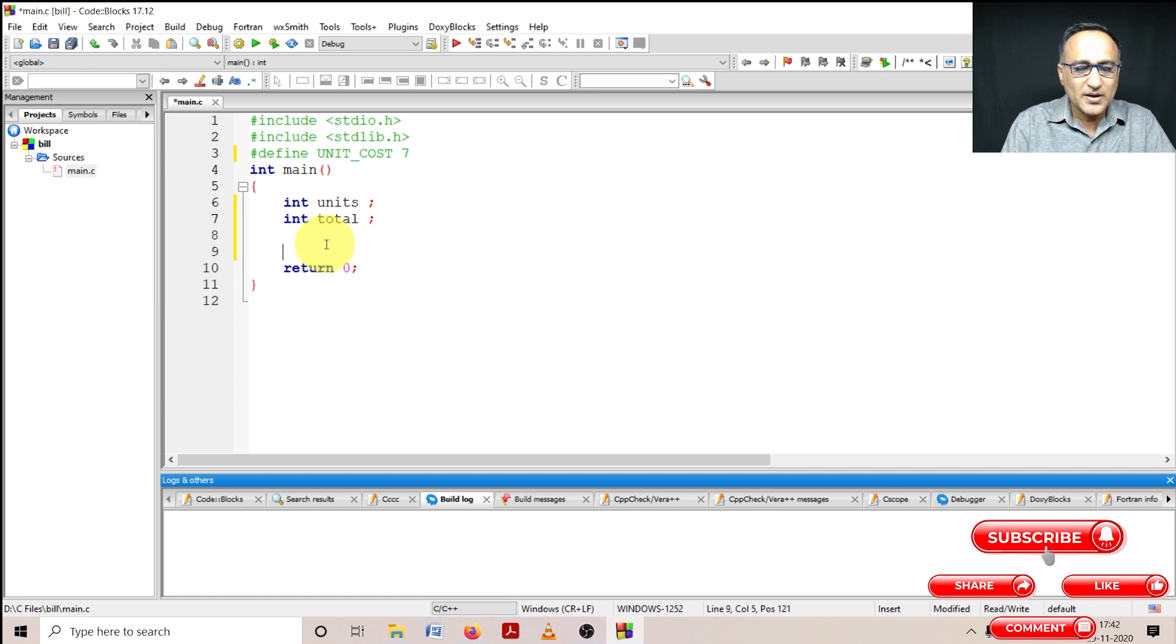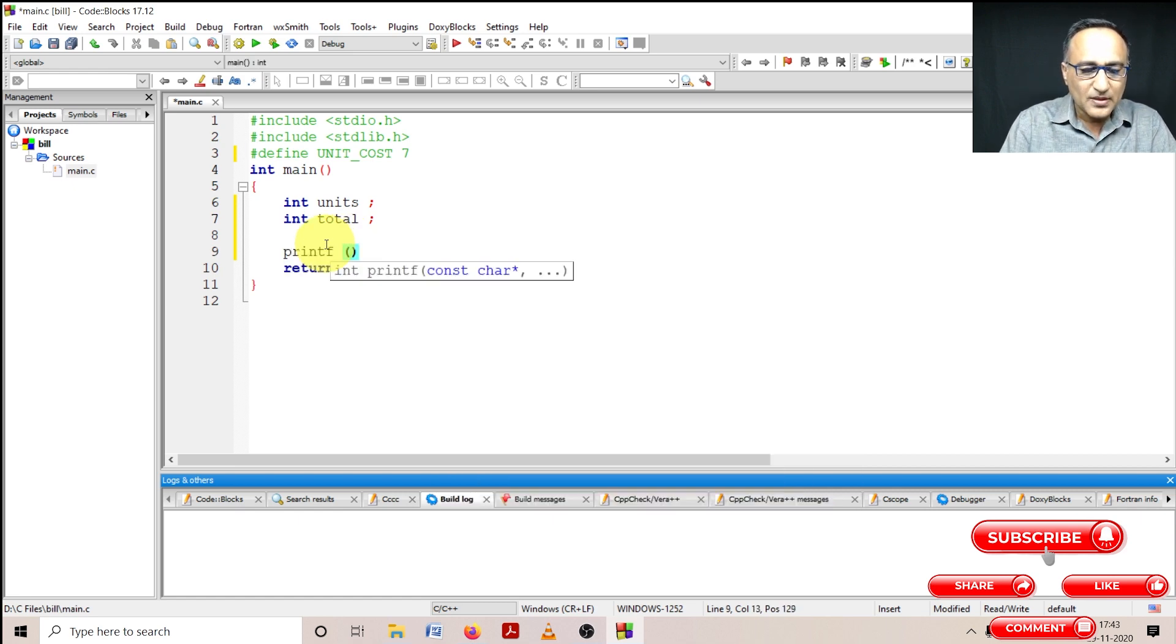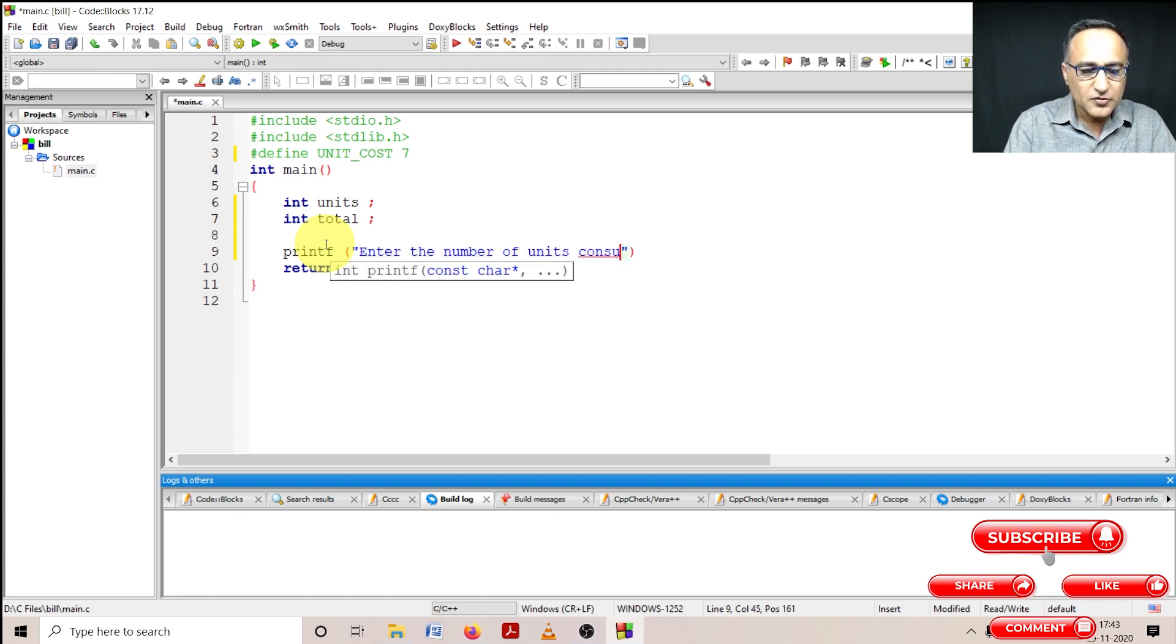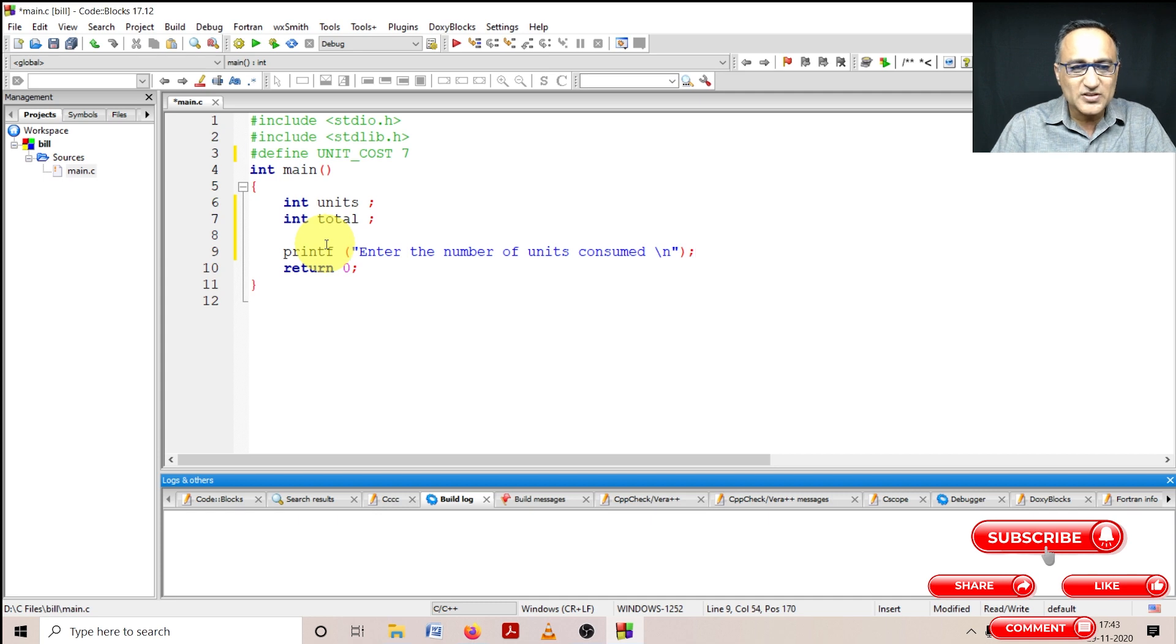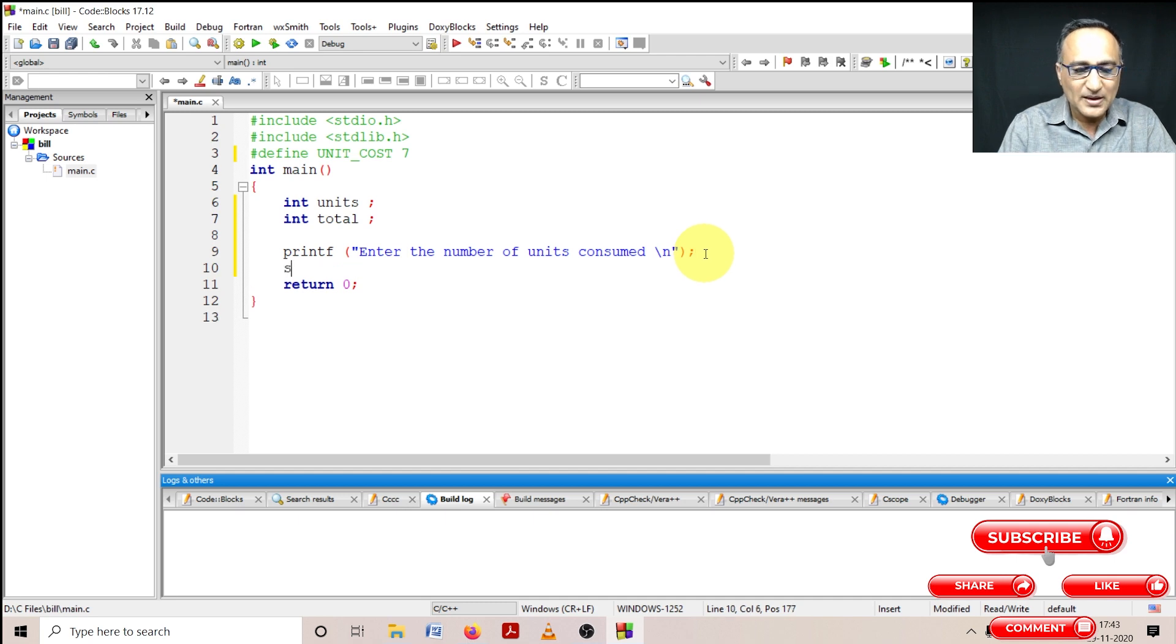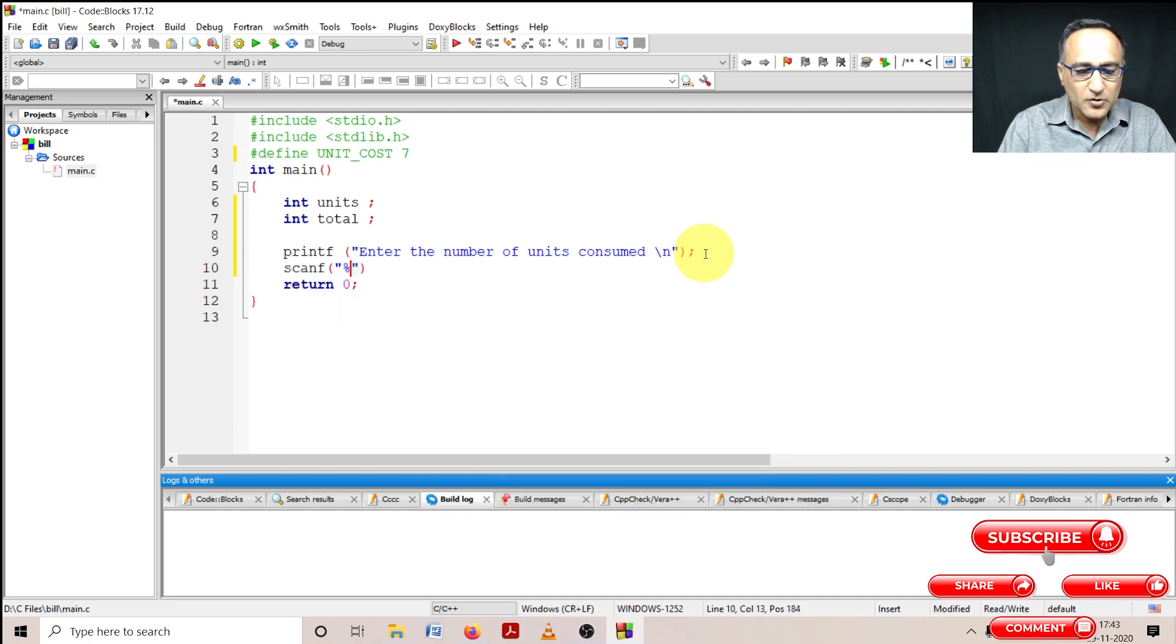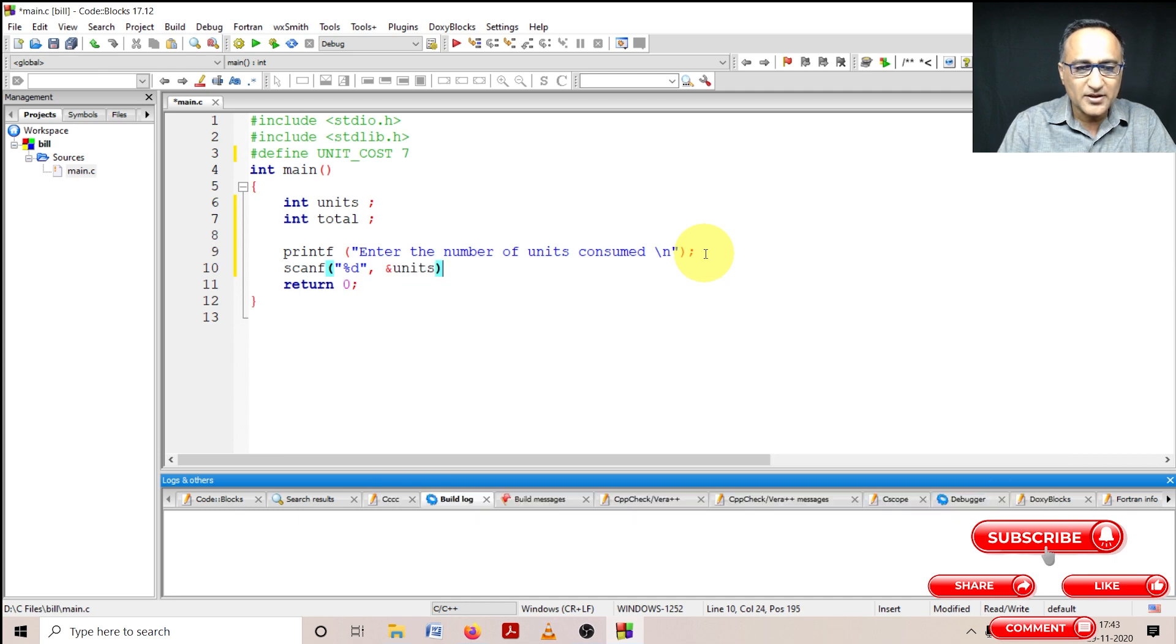Here the first stage, I'm going to ask the user to enter the number of units consumed. The user is going to enter the number of units consumed. Now in an IDE you will have seen once this printf enters, the double quotes and all these things automatically come and that speeds up your typing. Then I'm going to say scanf percentage D and address of units. So here the user is going to enter the number of units consumed by him or her.